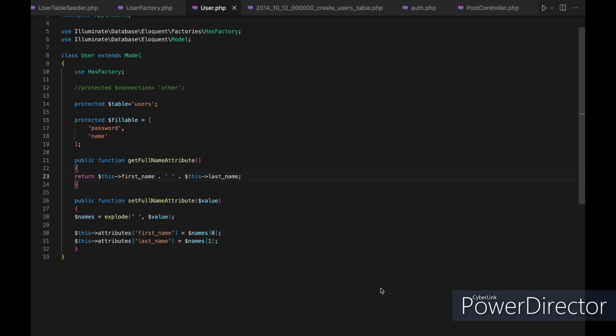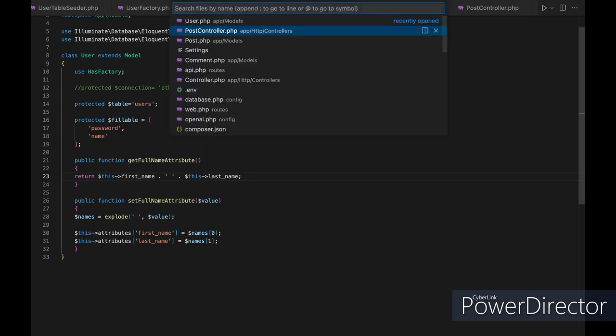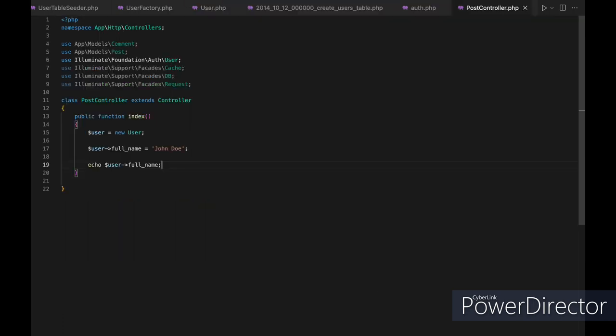In the user class, we define a new function called getFullNameAttribute, and inside it we return the first and last name separated by a space. We also define a setFullNameAttribute function. Now when you access the full name attribute on a user model, the getFullNameAttribute method is automatically called to retrieve the formatted value.